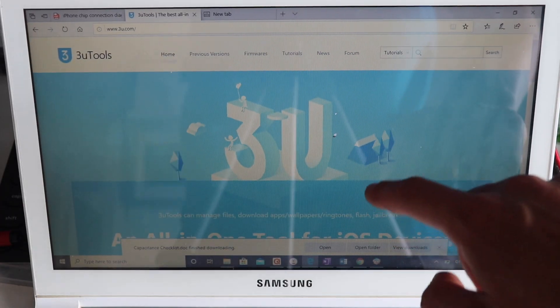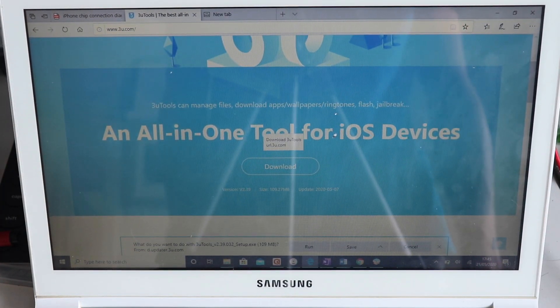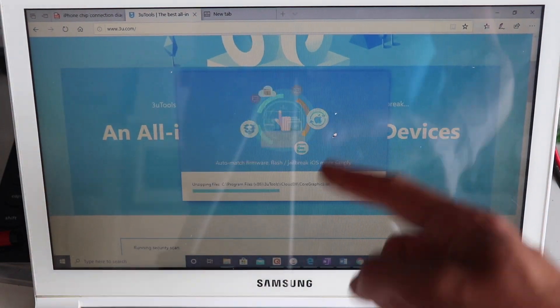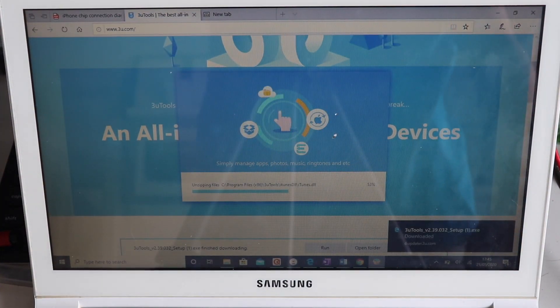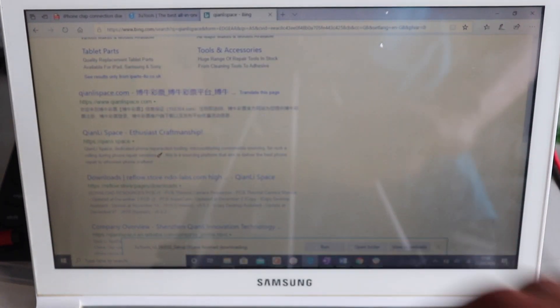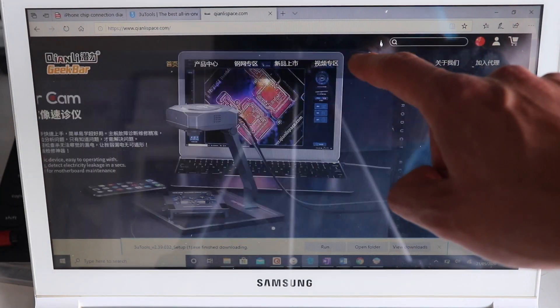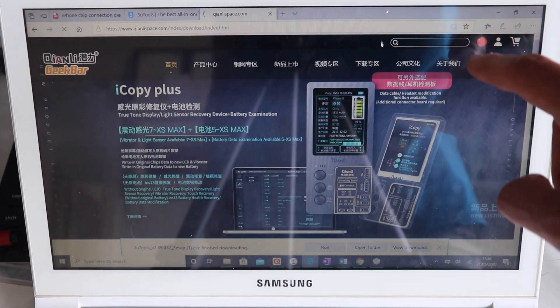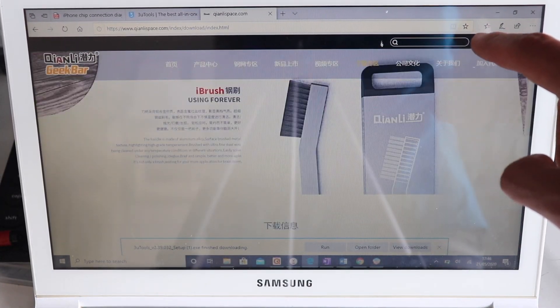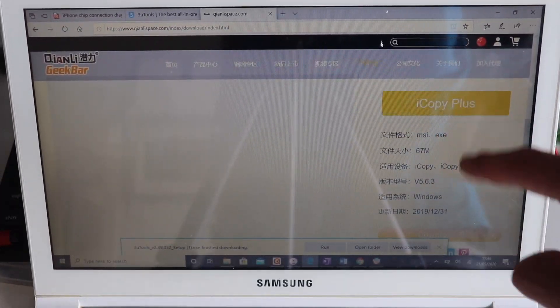Step one will be downloading 3U tools from their website and installing it. Then for step two, you're going to go to the Qian Li website, which is displayed here, and then you're going to download and install their software tool.